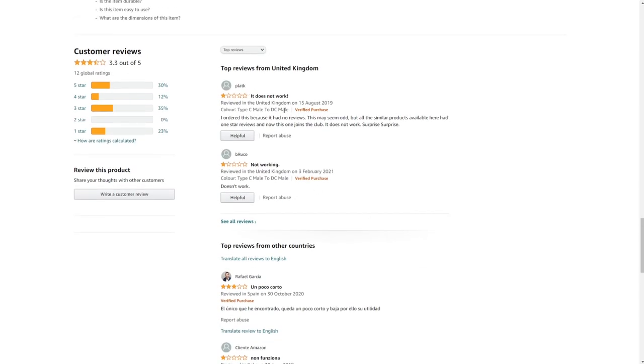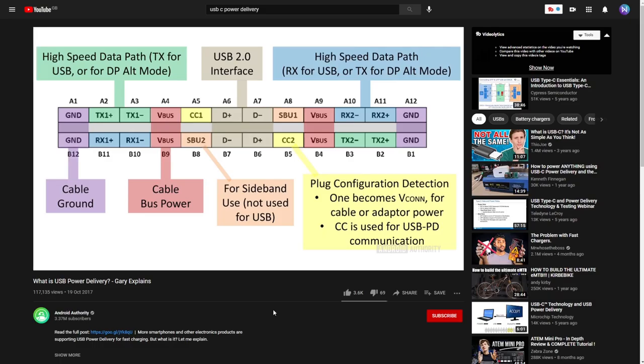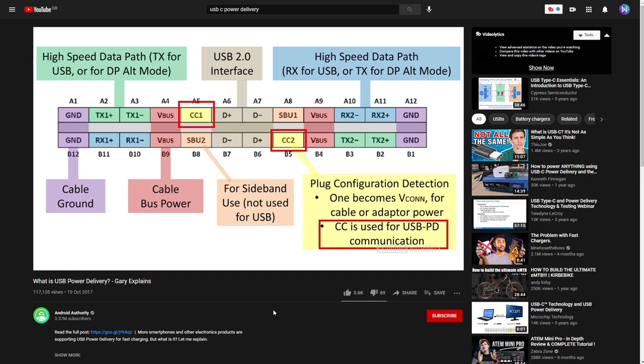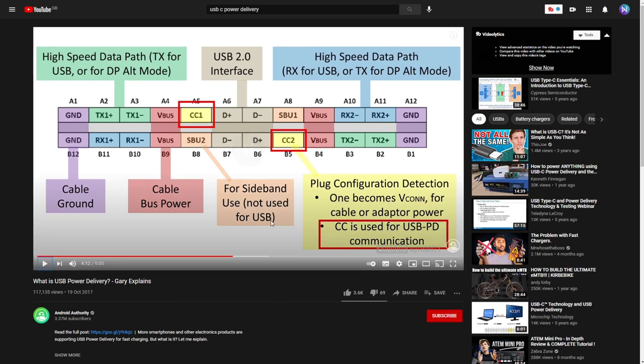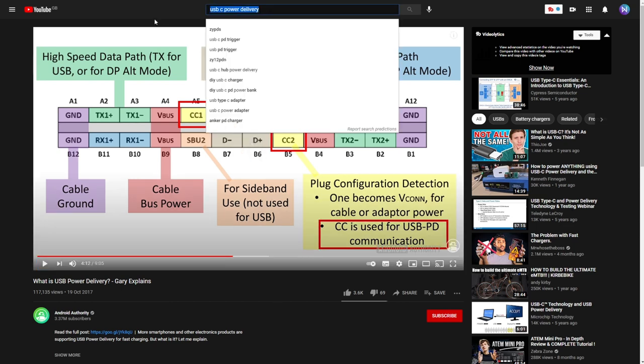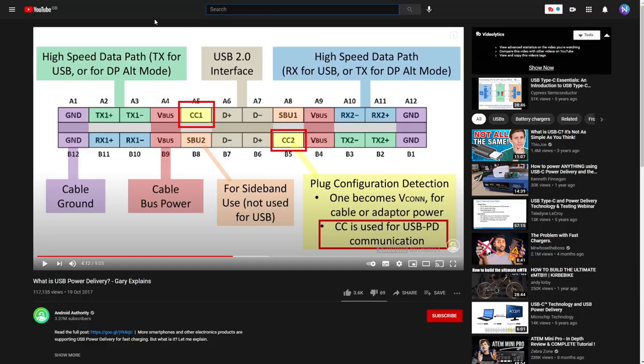After a bit more research, I realized that the way USB-C power delivery works is that it requires a chip that tells the power supply what voltage it needs. Otherwise, it just puts out five volts like a normal USB socket, hence the A10 not turning on.